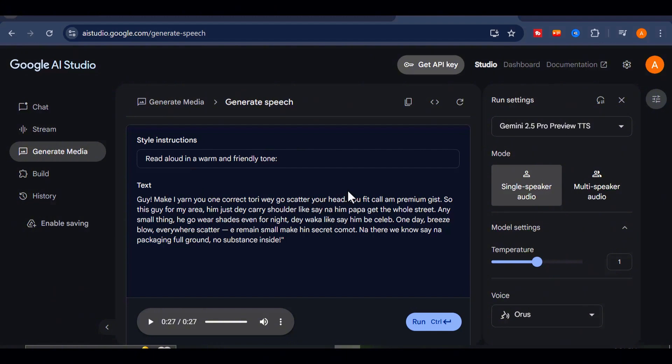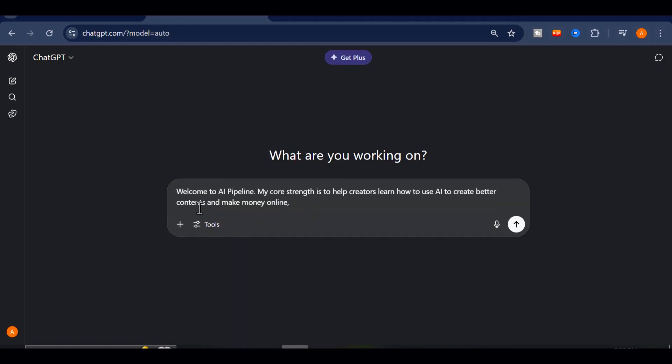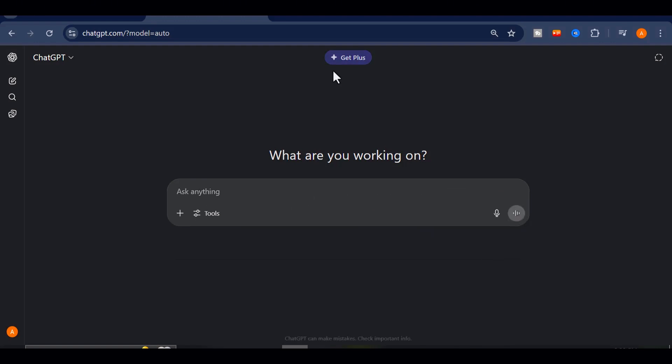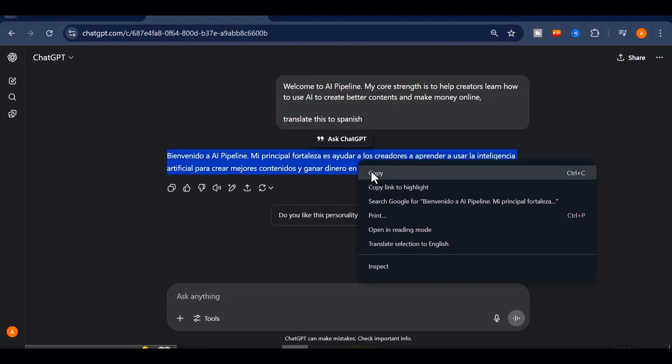So here's what I did. I opened up chat GPT, typed in a simple English intro like, Welcome to AI pipeline. My core strength is to help creators learn how to use AI to create better contents and make money online and asked for a Spanish translation.